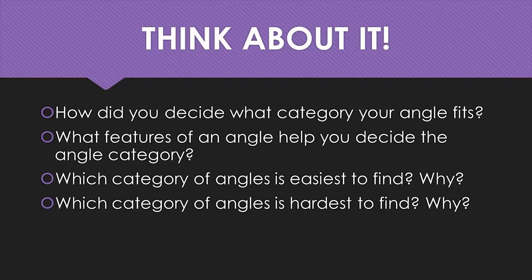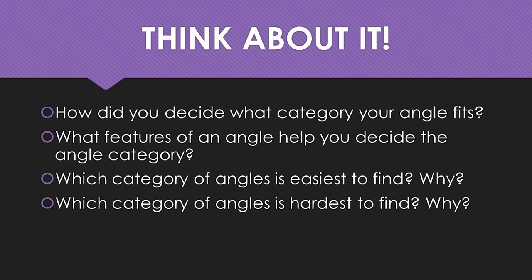Here are some questions for discussion. How did you decide what category your angle fits? What features of an angle help you decide the angle category? Which category of angles is the easiest to find? Why? Which category of angles is the hardest to find? Why?